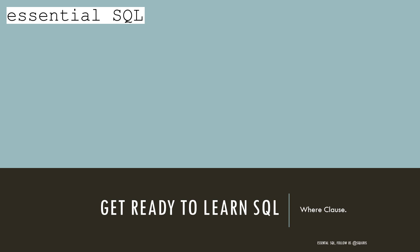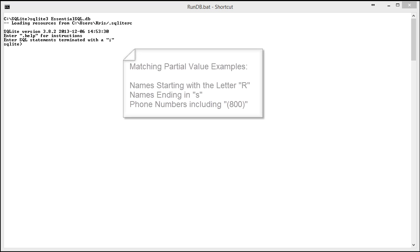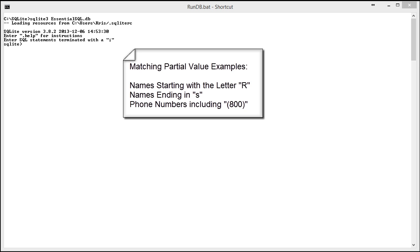So unlike the equals comparison operator, which requires an exact match, we can use the like clause to match partial values on a field. For instance, we can say that we want to find all rows where the first name begins with the letter R.